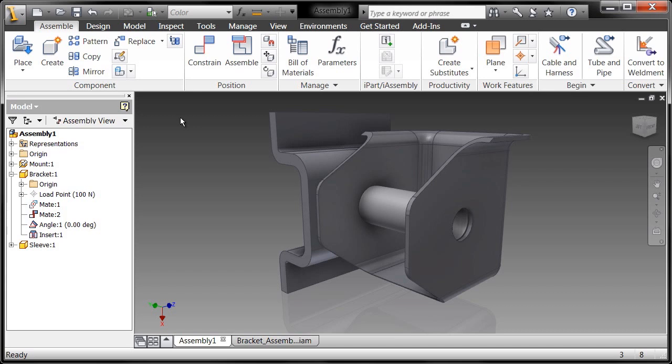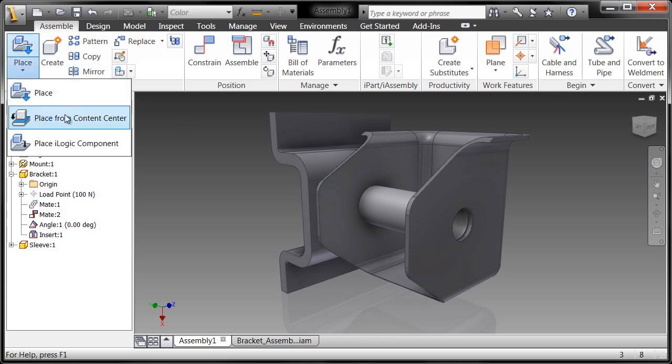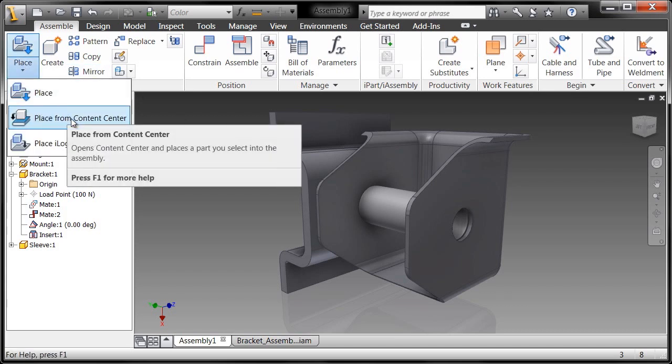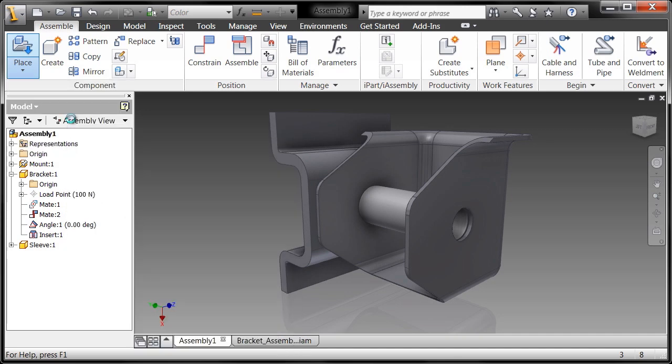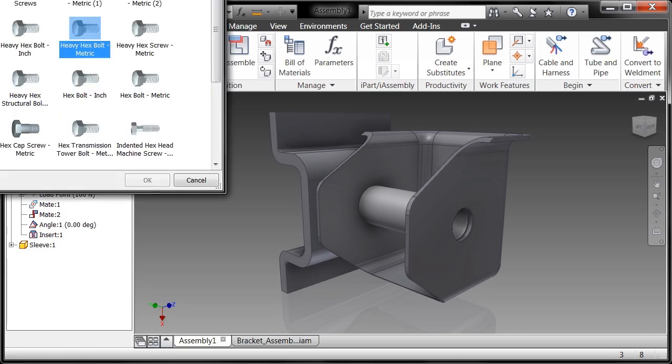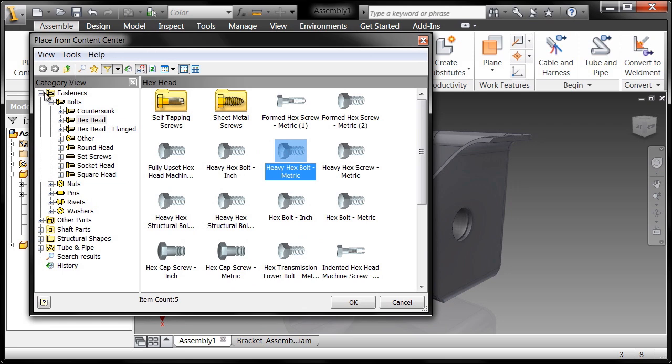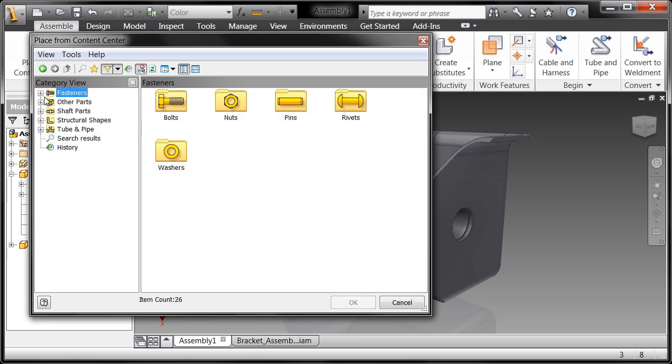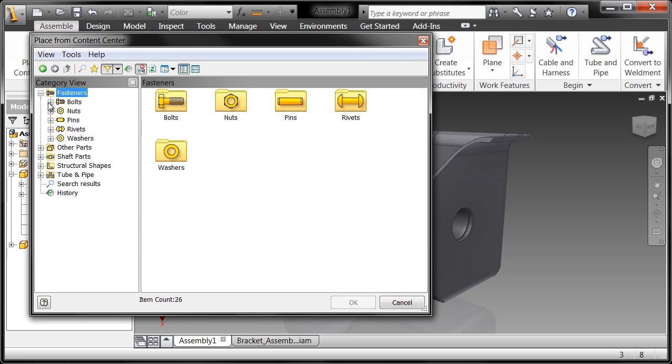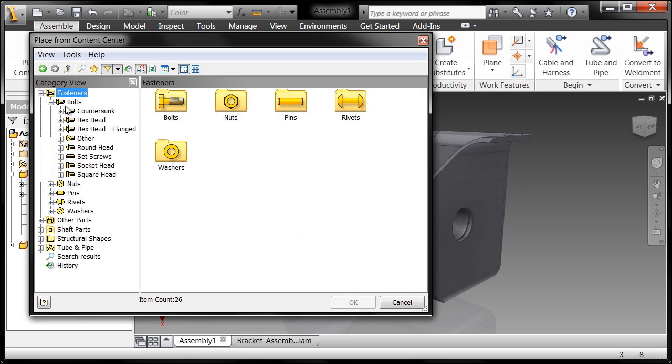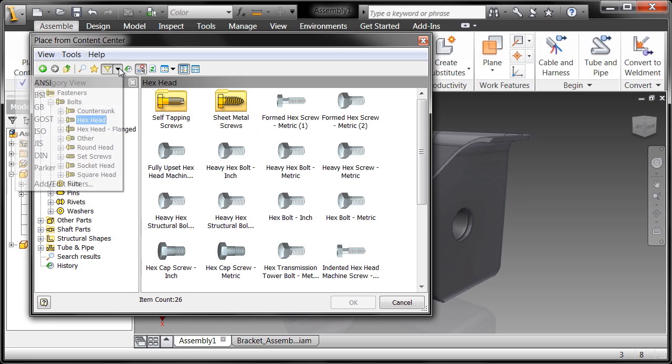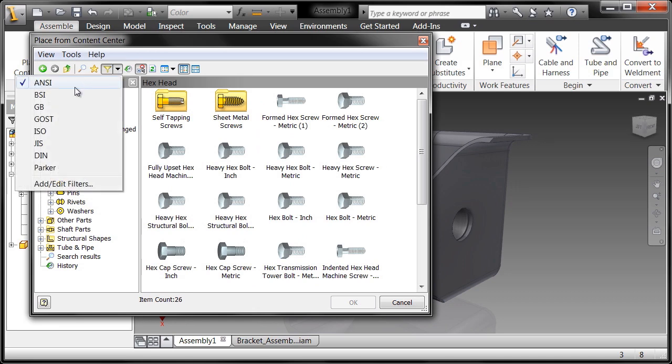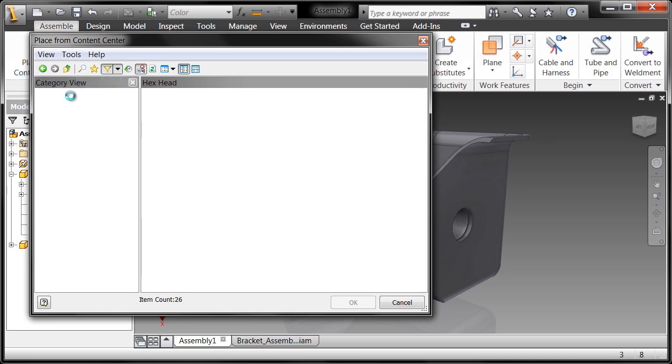So let's just go ahead and say I'm going to place from content center. So I'll hit the little arrow down here and say place from content center and I'm going to browse to - you'll note that I have fasteners, I have bolts, I have a hex head bolt and I've actually filtered this down a little bit.